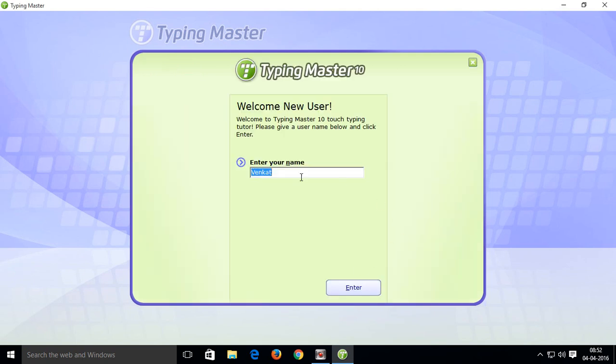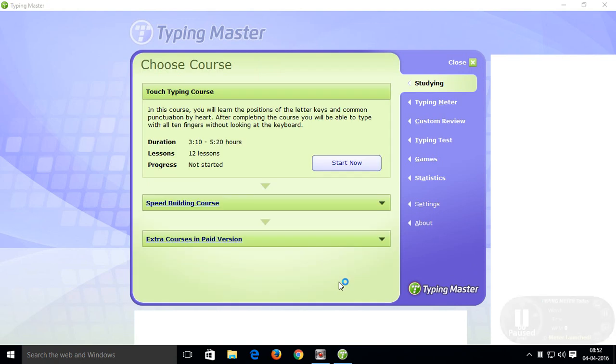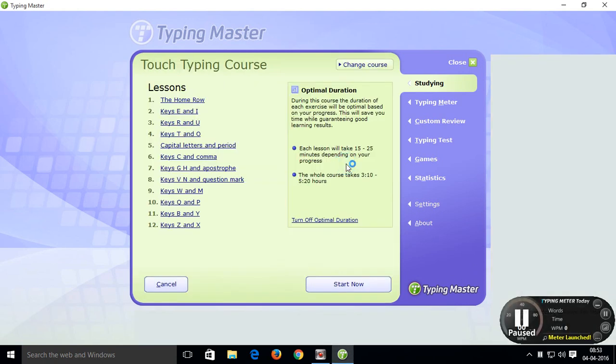Ok friends, now enter your name. Ok, now click on launch. Now click on start now.